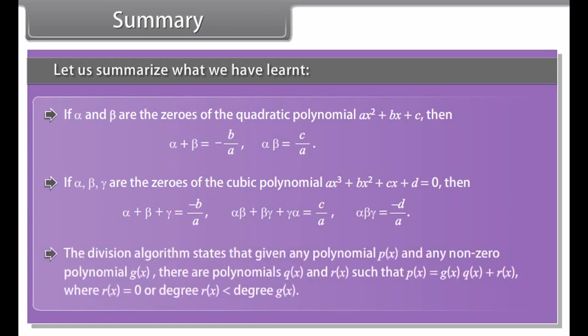If α and β are the zeros of the quadratic polynomial ax² + bx + c, then α + β = −b/a and αβ = c/a. If α, β, γ are the zeros of the cubic polynomial ax³ + bx² + cx + d = 0, then α + β + γ = −b/a, αβ + βγ + γα = c/a, and αβγ = −d/a.